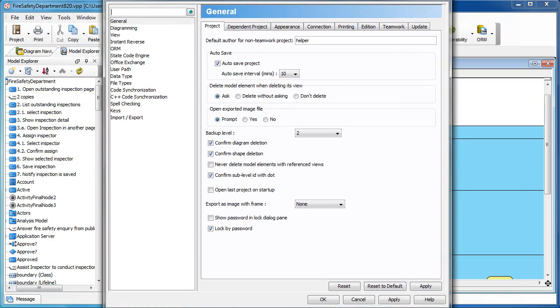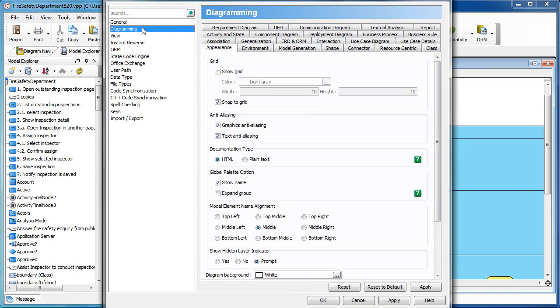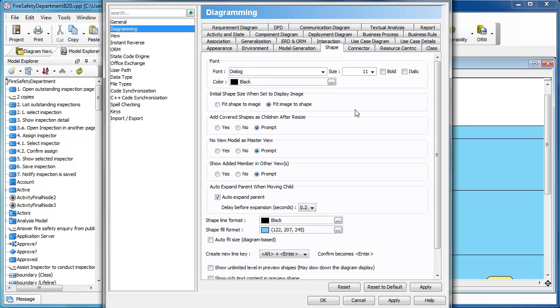In the Options dialog, go to Diagram, then Diagramming, and then Shapes. You see the auto fit size in diagram base option. You can just turn this off and this will apply to any newly created diagram later on after you commit the change.